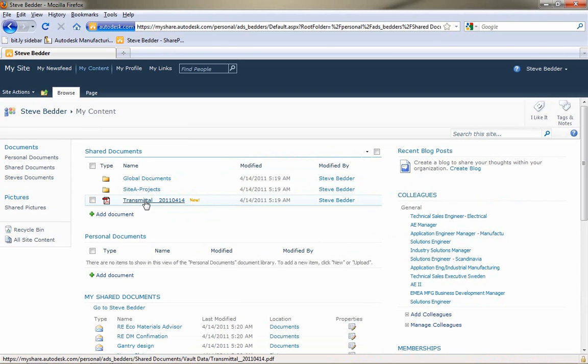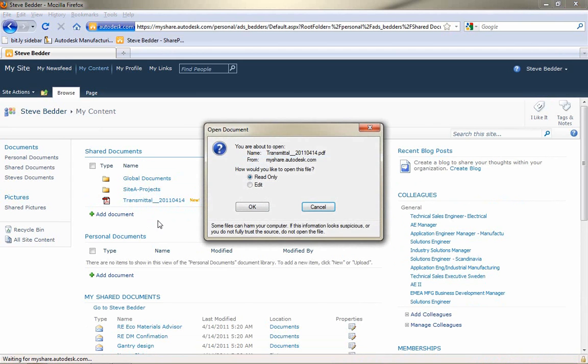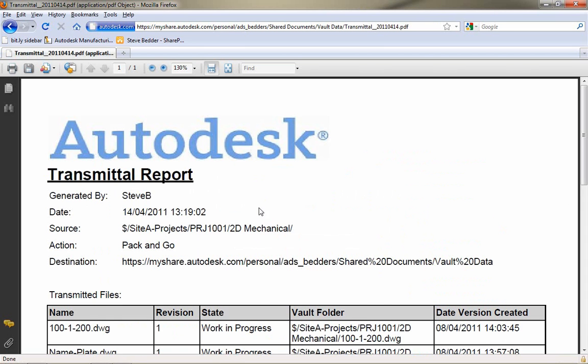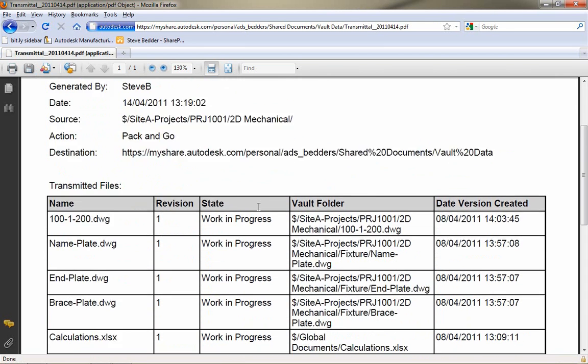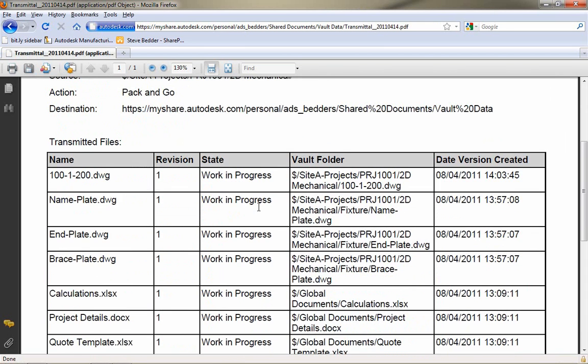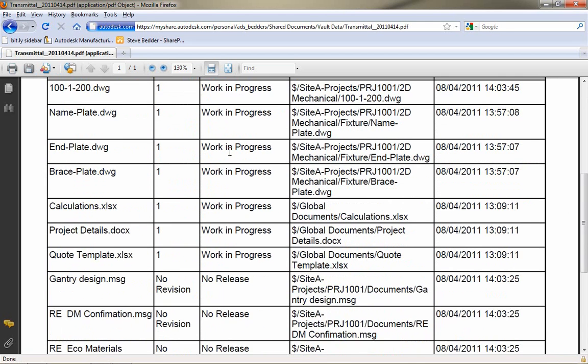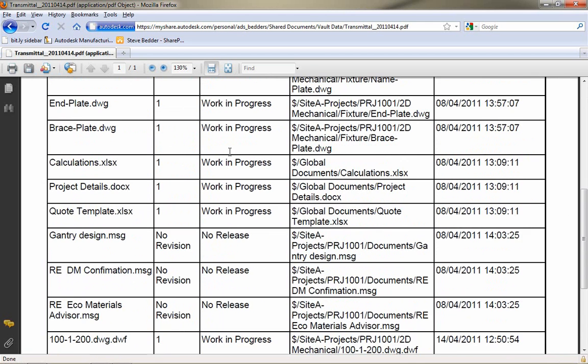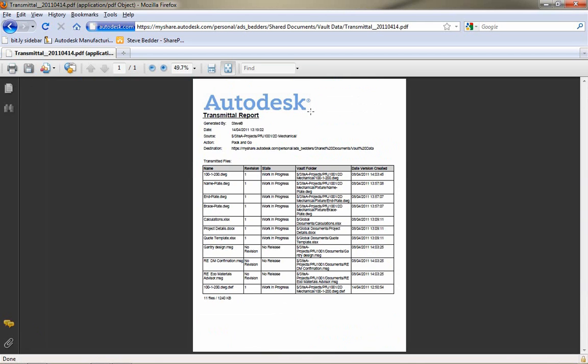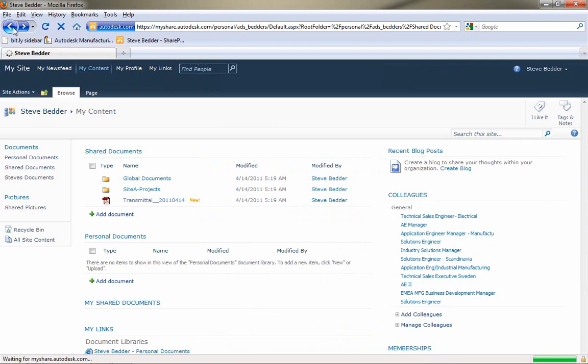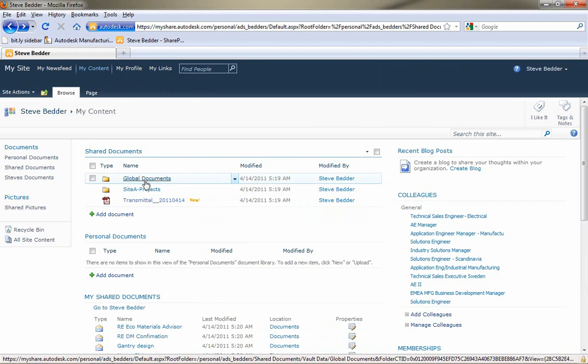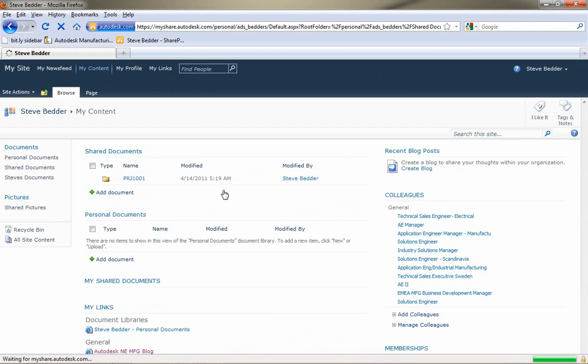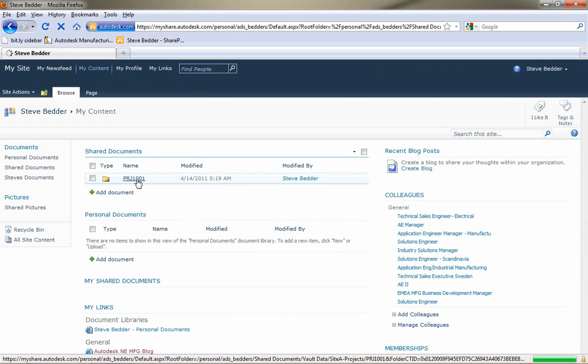I've also got a PDF document, which is the transmittal report. So, using the Pack and Go tool from within Vault, it creates a transmittal report which will show me all of the data that's actually been shared up with SharePoint. We can see the status of that, we can see the revision, we can see where it's come from. So, we're getting the full details of the data, as well as the folder structure with the files in.